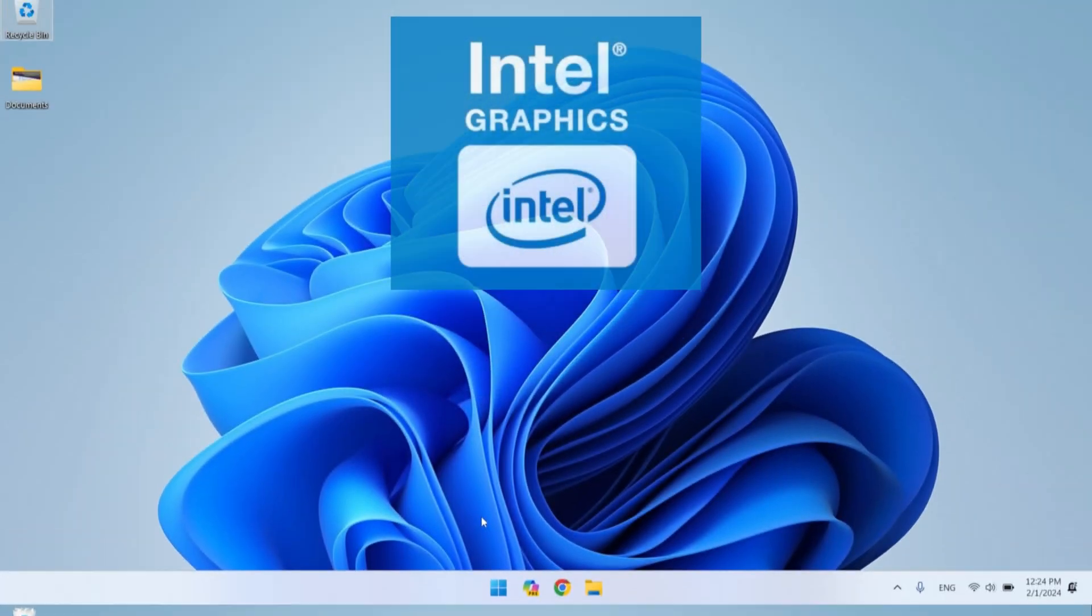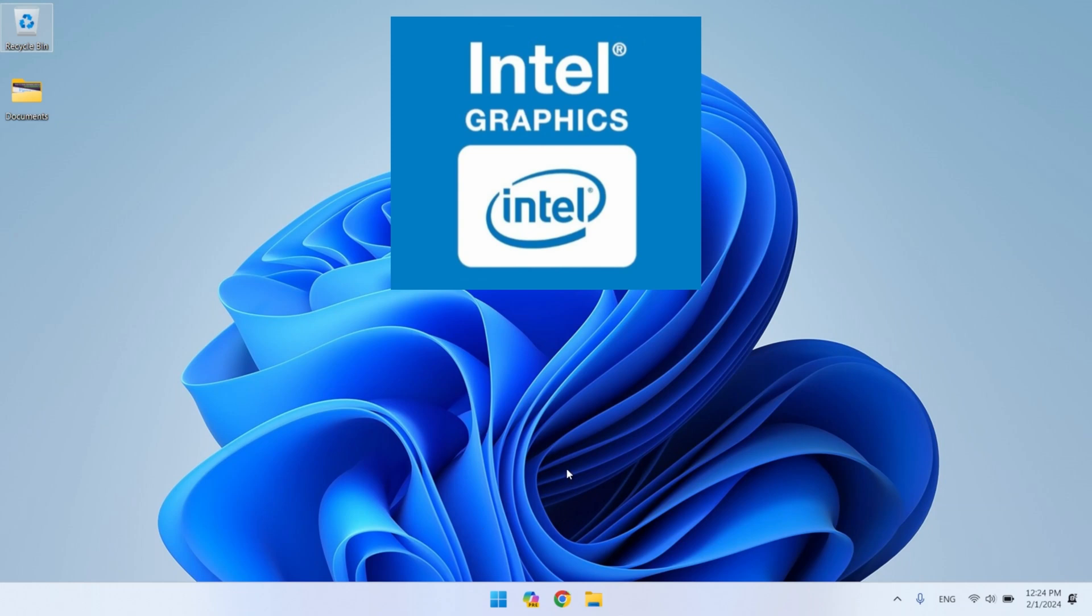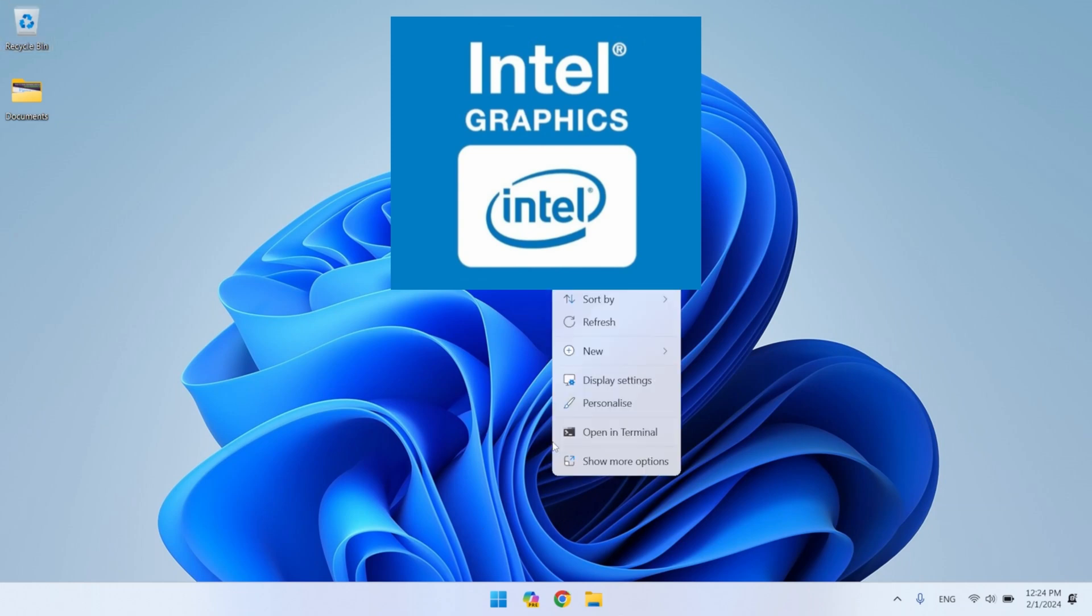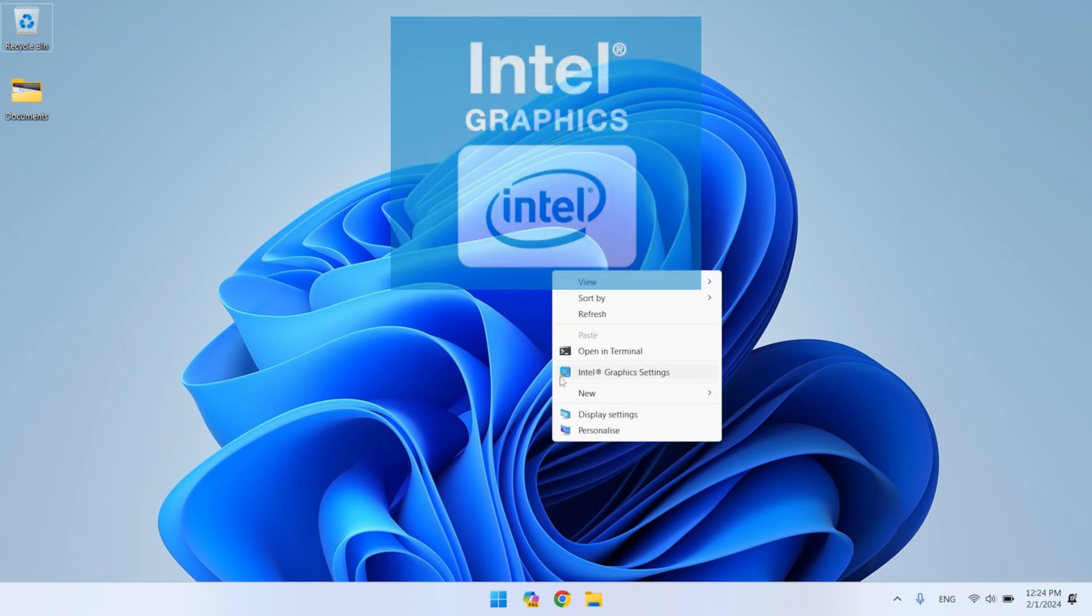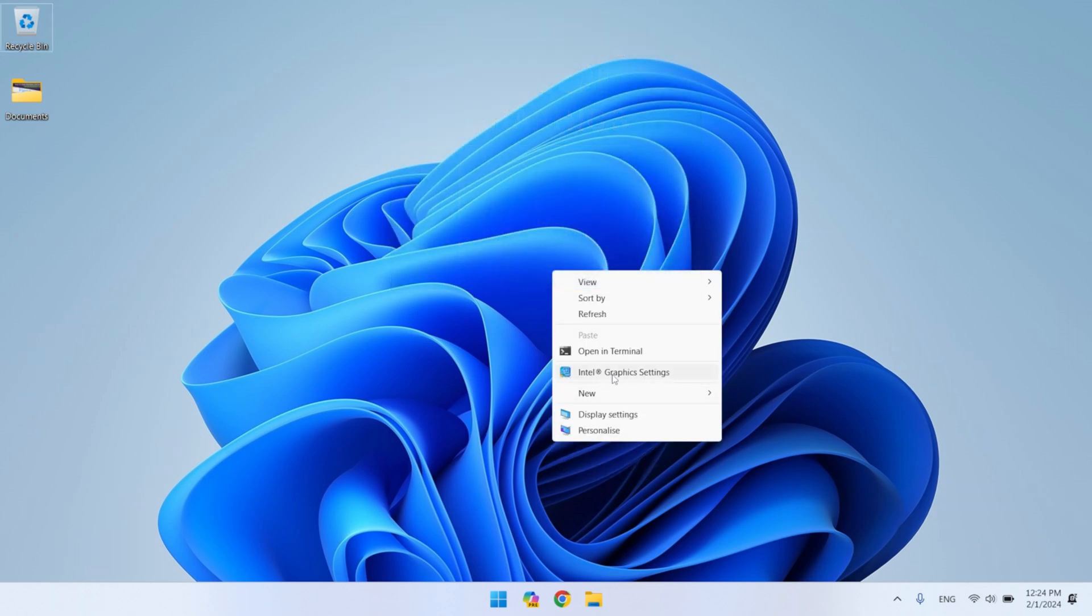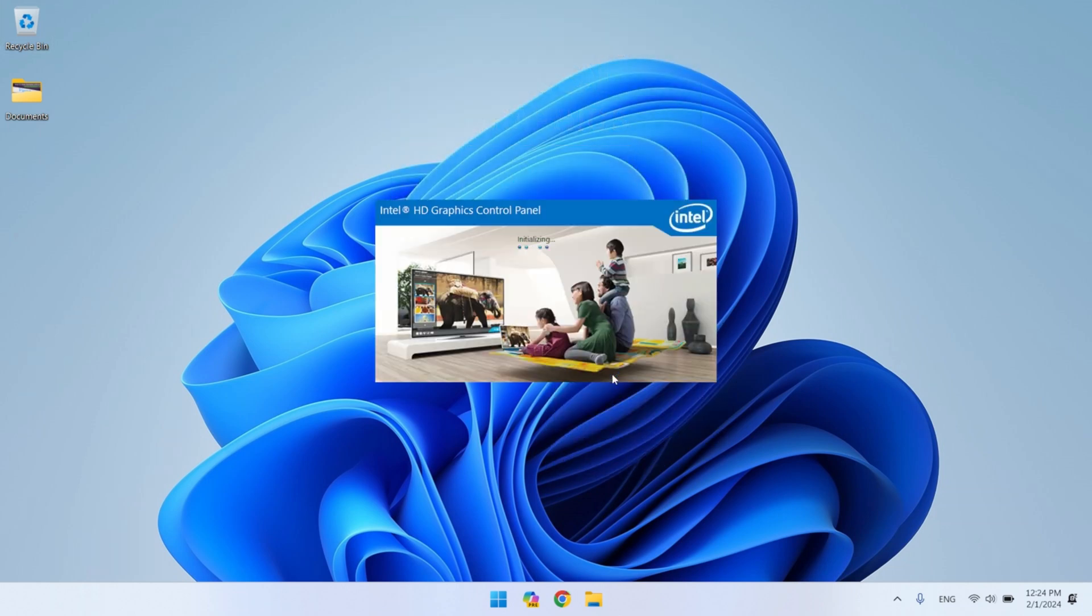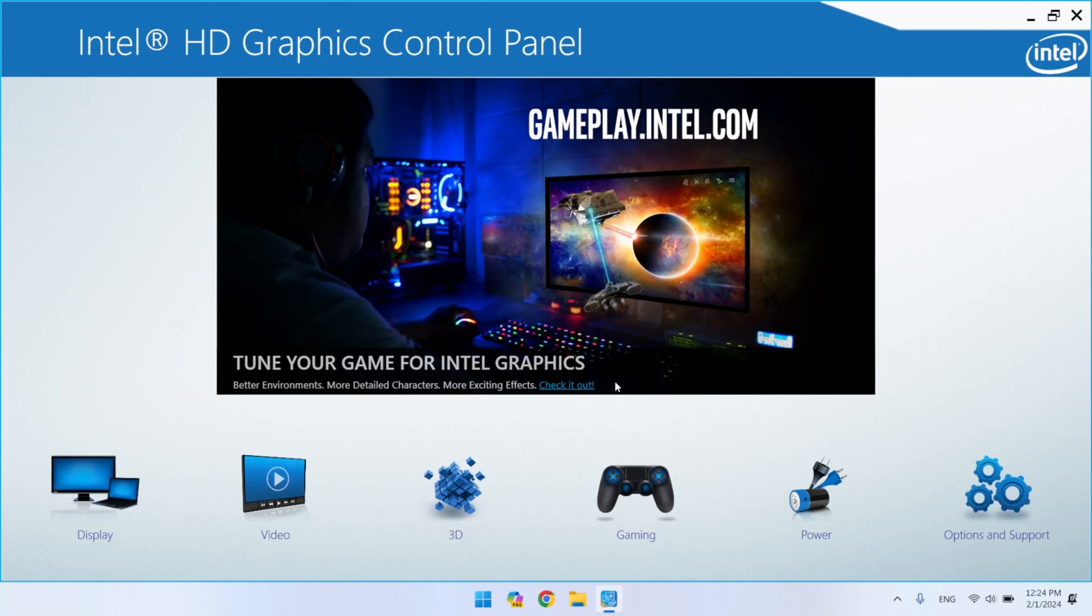Now let's get custom resolution on Intel graphics cards. Right-click on the desktop and open Intel graphics settings. If you don't see the Intel graphics settings, go to show more options, and you will see them there. In Intel graphics settings, go to display.